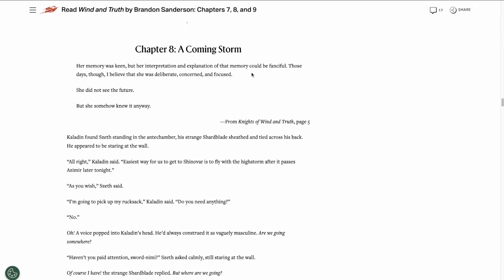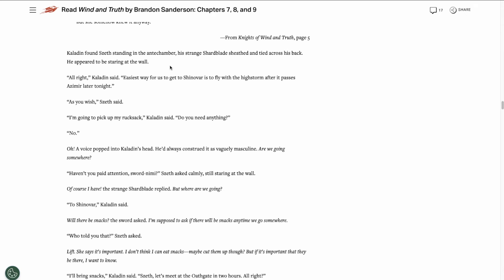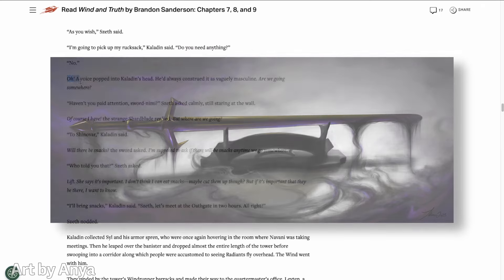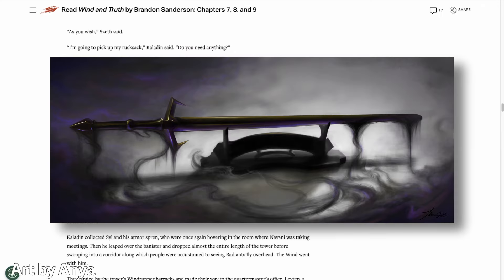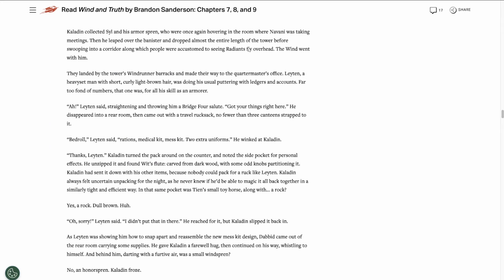This chapter starts from Kaladin's perspective and he's preparing to leave with Szeth to head to Shinovar. We get some night blood dialogue, which is always a good time. Then we're told something strange. So Kaladin hops over a banister and drops down to a lower level of the tower. And the wind went with him. What does that mean? So apparently the wind is physically following Kaladin around now? That's pretty interesting.